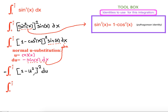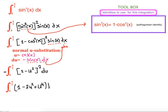The next step is to FOIL the parenthesis. Expanding (1 − u²)² gives us 1 − 2u² + u⁴. So our integral becomes −∫(1 − 2u² + u⁴) du.